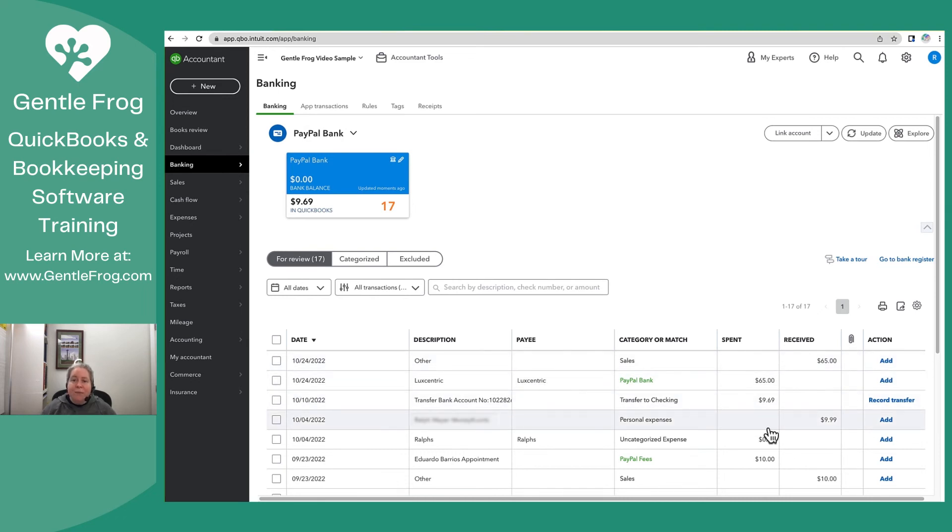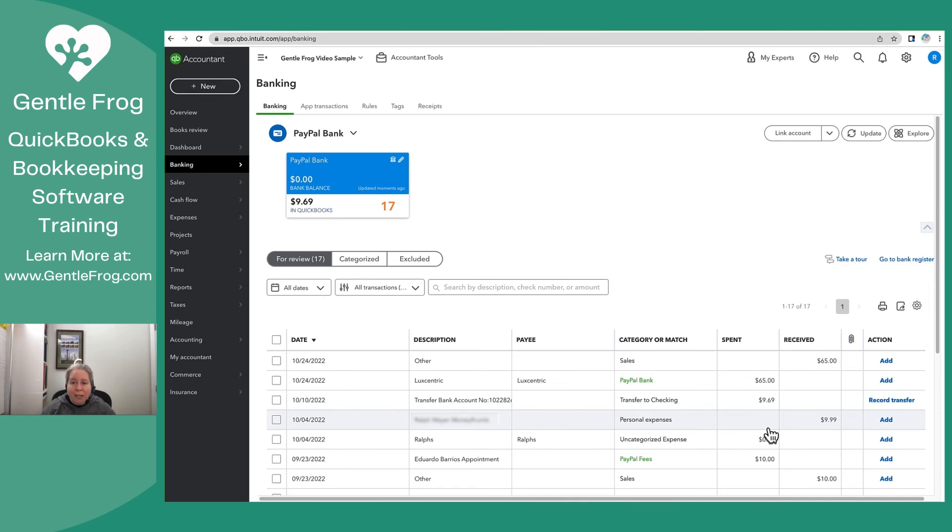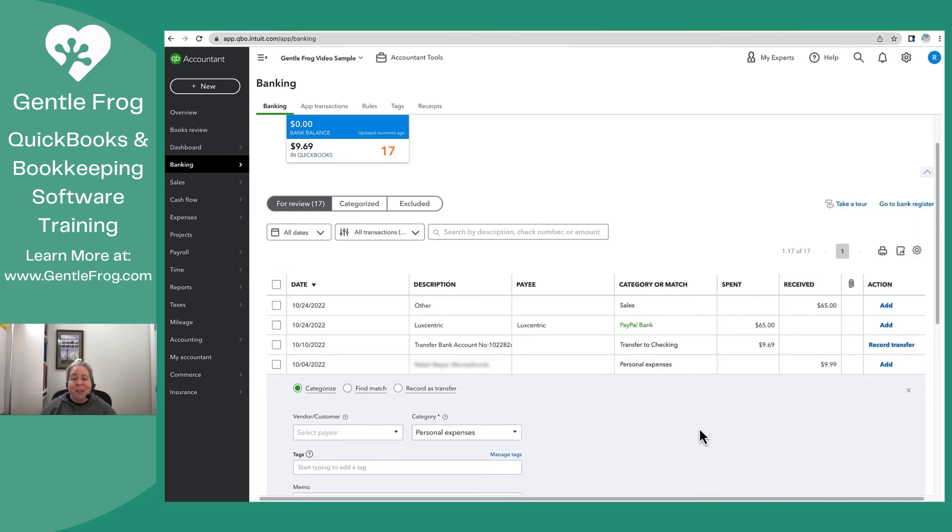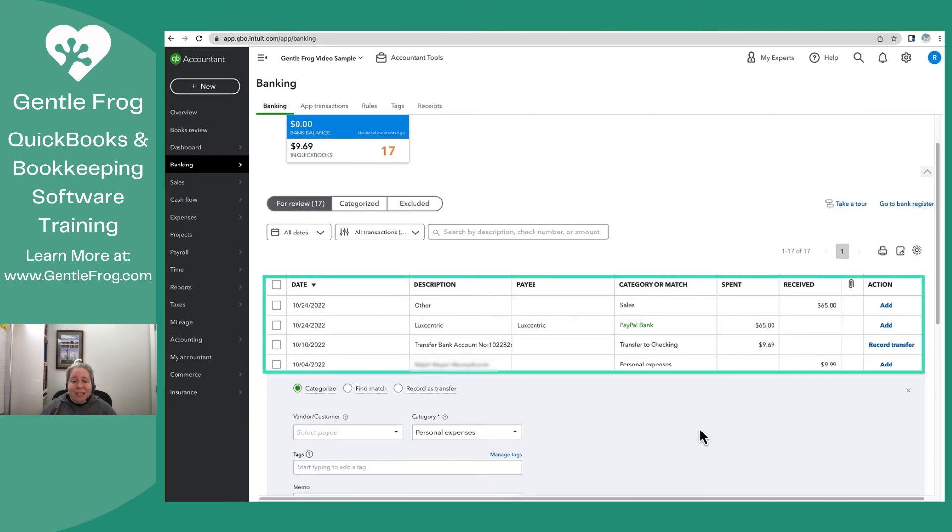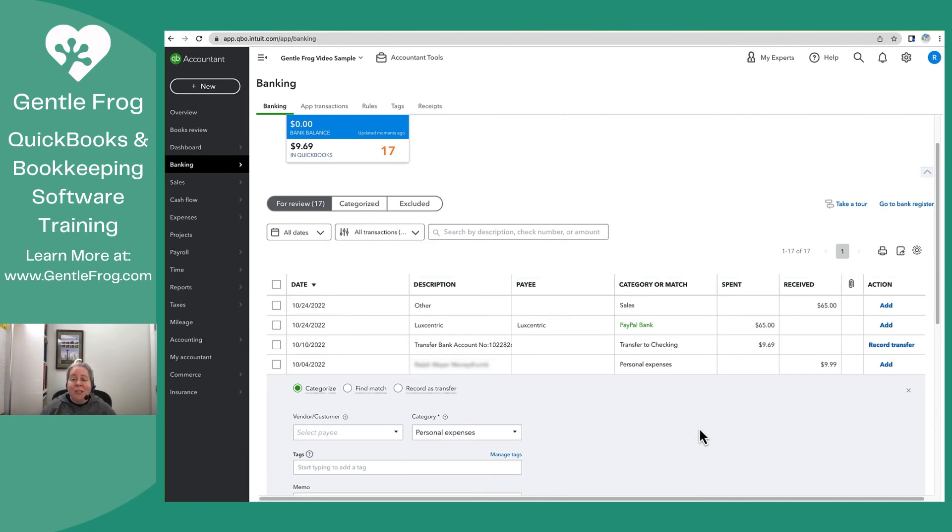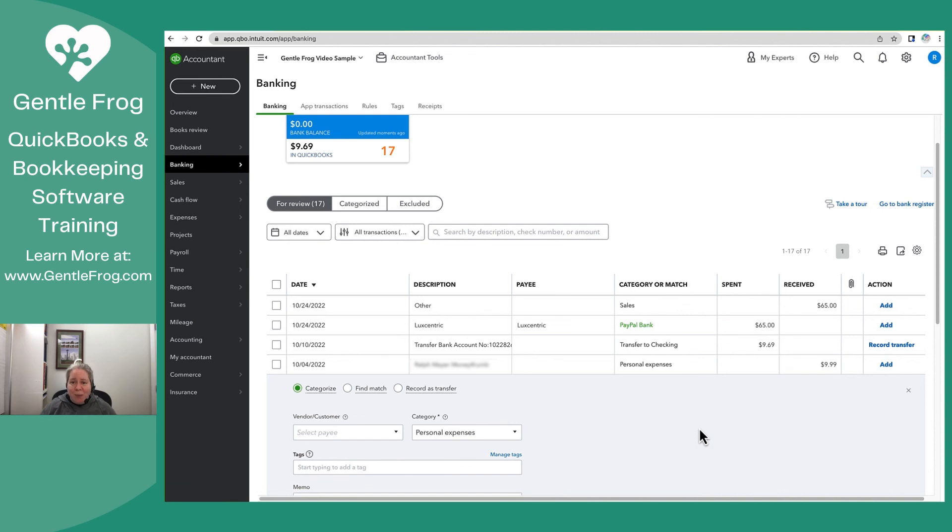What makes this different from PayPal Connect is that when money comes in, I now have the option to enter it as a deposit or enter it as a transfer. What I don't have is the option to enter it as a sales receipt. So again, what you see here is the option to categories, find a match, record as transfer. You don't have the option to make it a sales receipt. If you would prefer to make it a sales receipt or have QuickBooks make a sales receipt for you, you're going to want to use PayPal Connect.